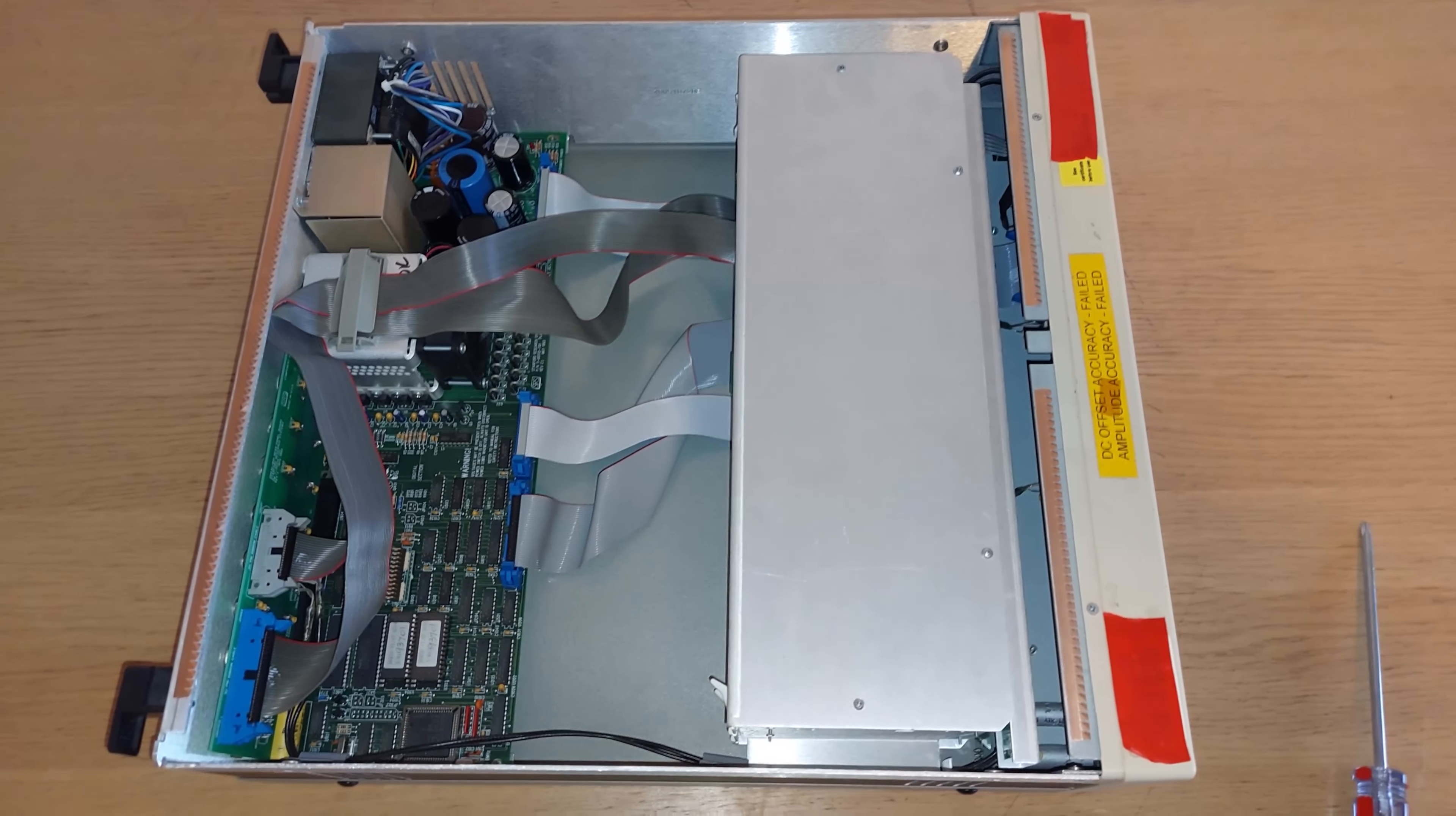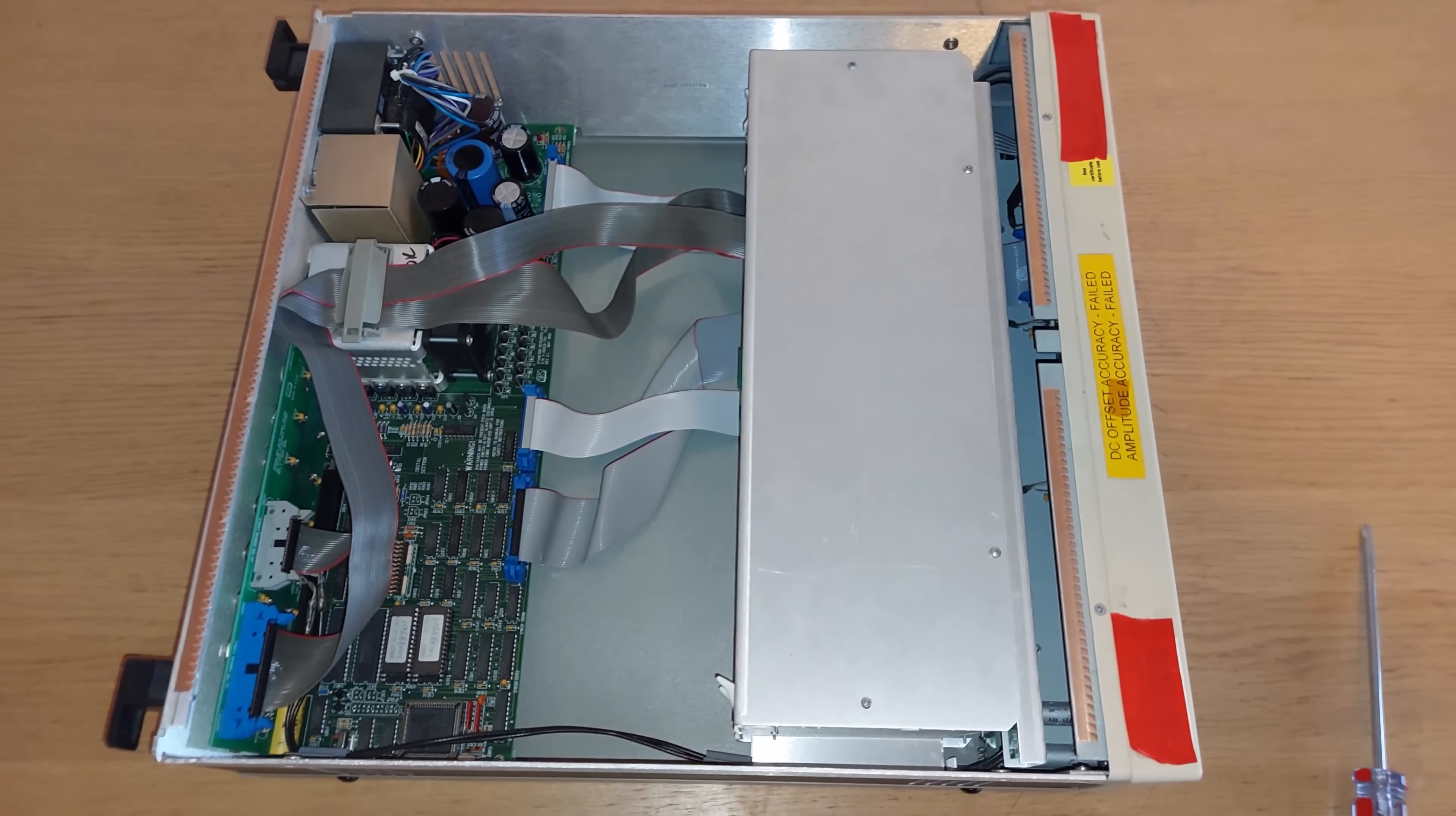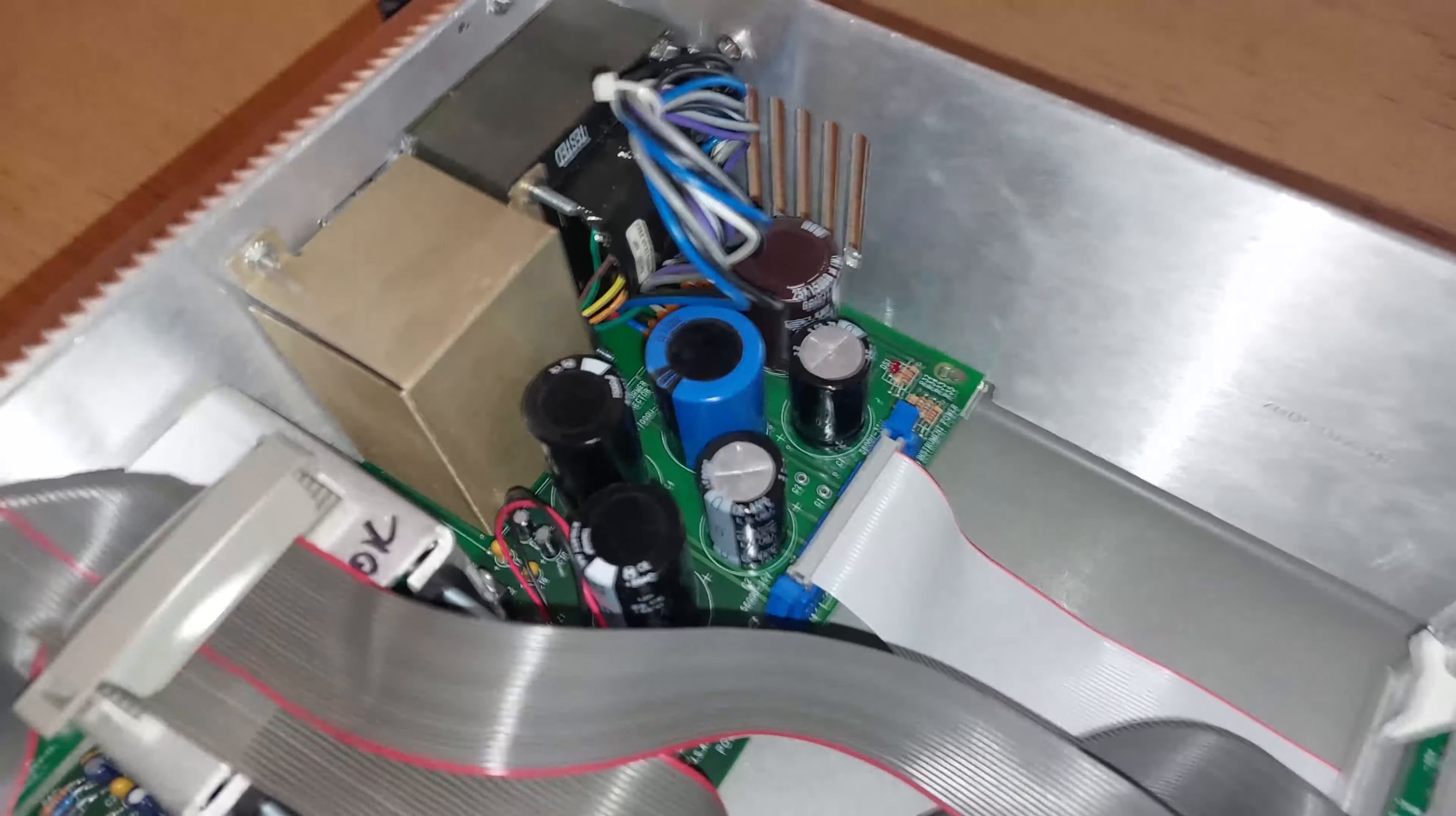I suspect that is because that's a standard form factor chassis they used. But the device is very clean inside and has quite a lot of shielding on the analog section. The board on the left is the power supply section and the digital section.